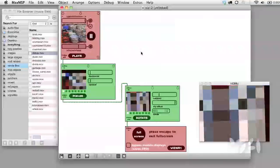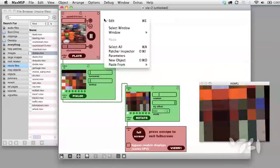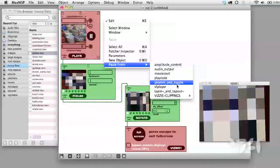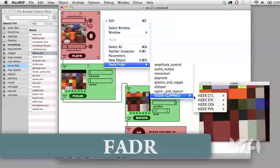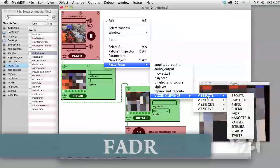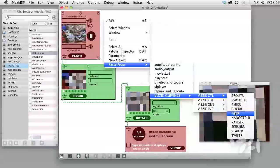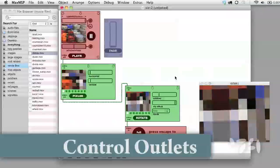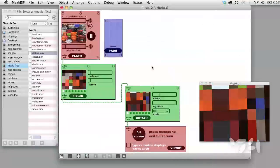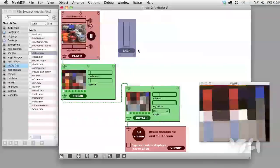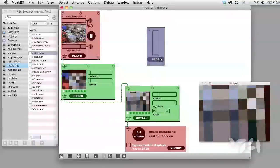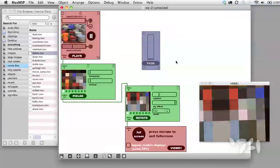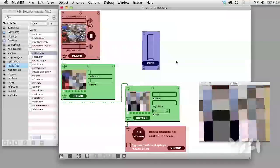Let's add a module from the control folder called the fader. We can hook up control inlets and outlets just like we can hook up video connections, except the patch cord is a different color.